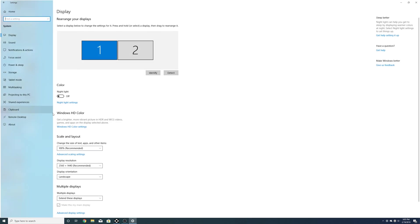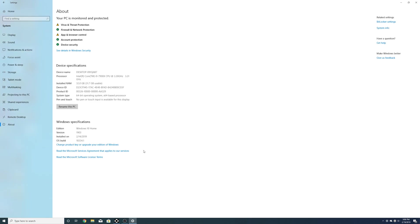So if we go to system here and we go down to about, you can see this is version 1903. I installed this on the 14th.